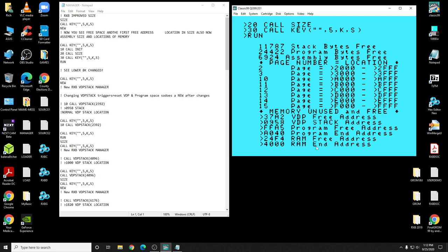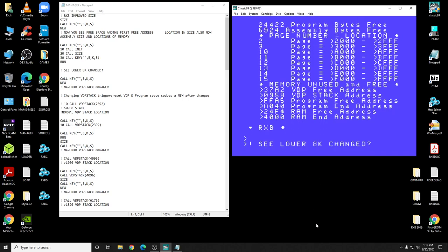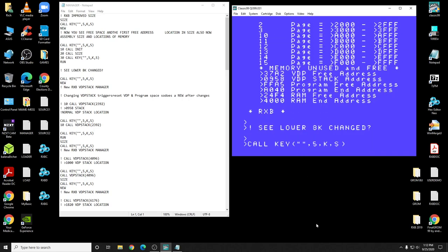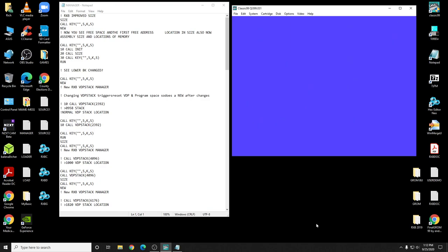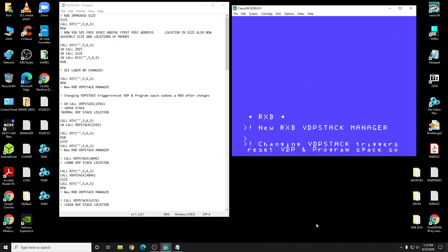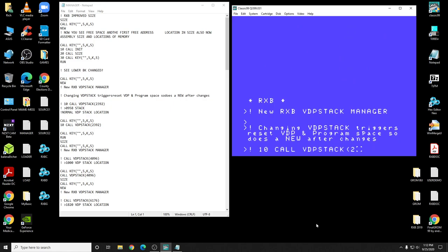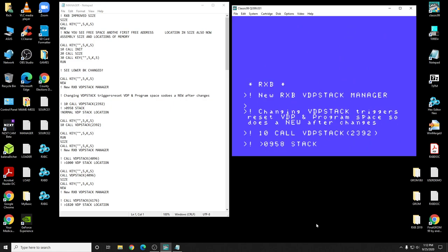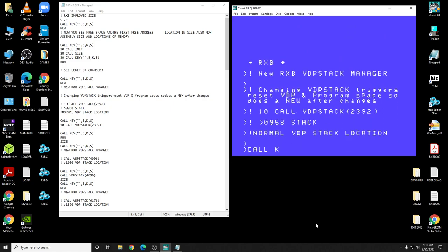So it also reports where the memory is free, the first free address and the last free address. If we load a program, it'll start showing you other things. Anyways, when we've done that, you see the RAM change. Yeah. Okay, right now this is the new VDP stack manager.